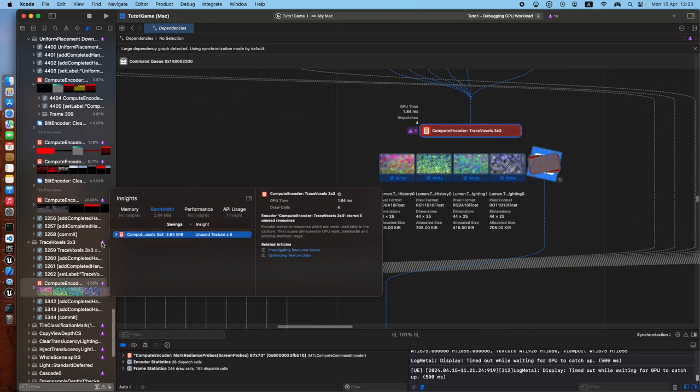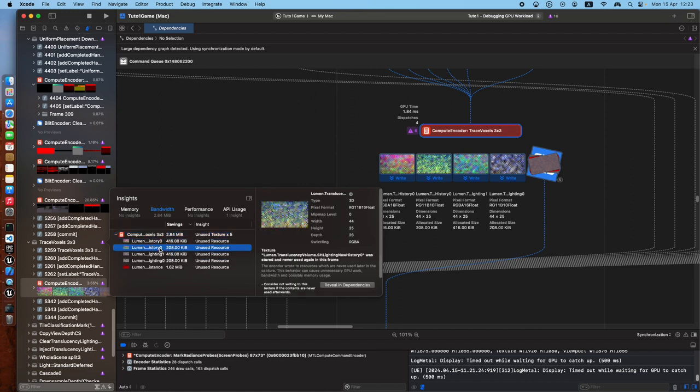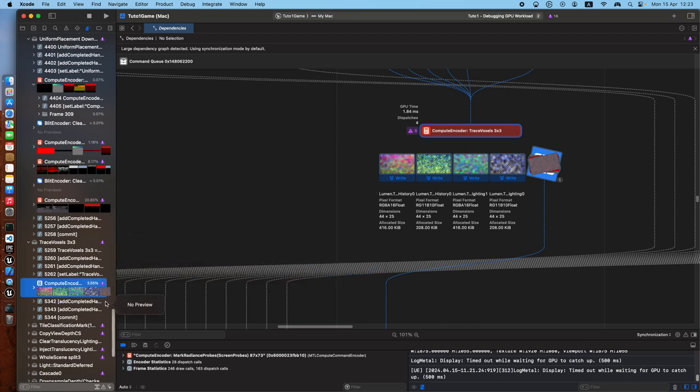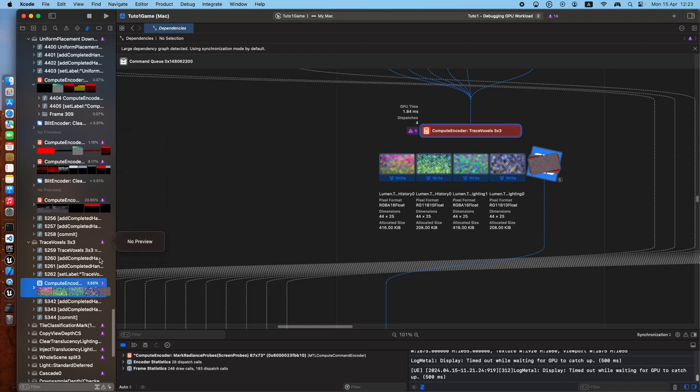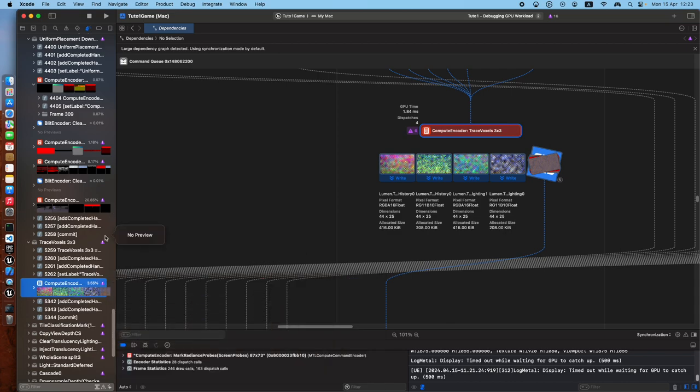Also you get warnings in here. If you're familiar with the frame capture, you already know, but for instance here there are five unused textures, unused resources, so it's telling you, consider not writing to this texture if the contents are never used afterwards. Revealing dependencies. I don't know, I'm not very... but this is already set up by Unreal, so I'm not sure how we can improve this, but it's telling epic developers, there's some optimizations you can do in here.